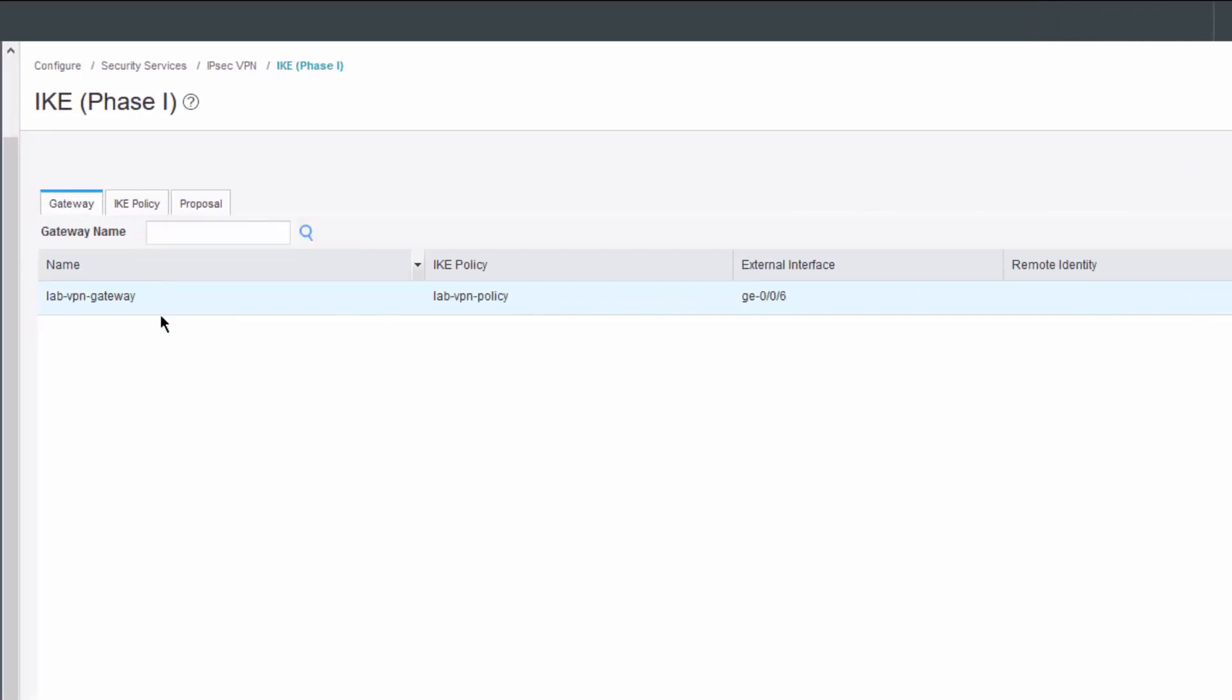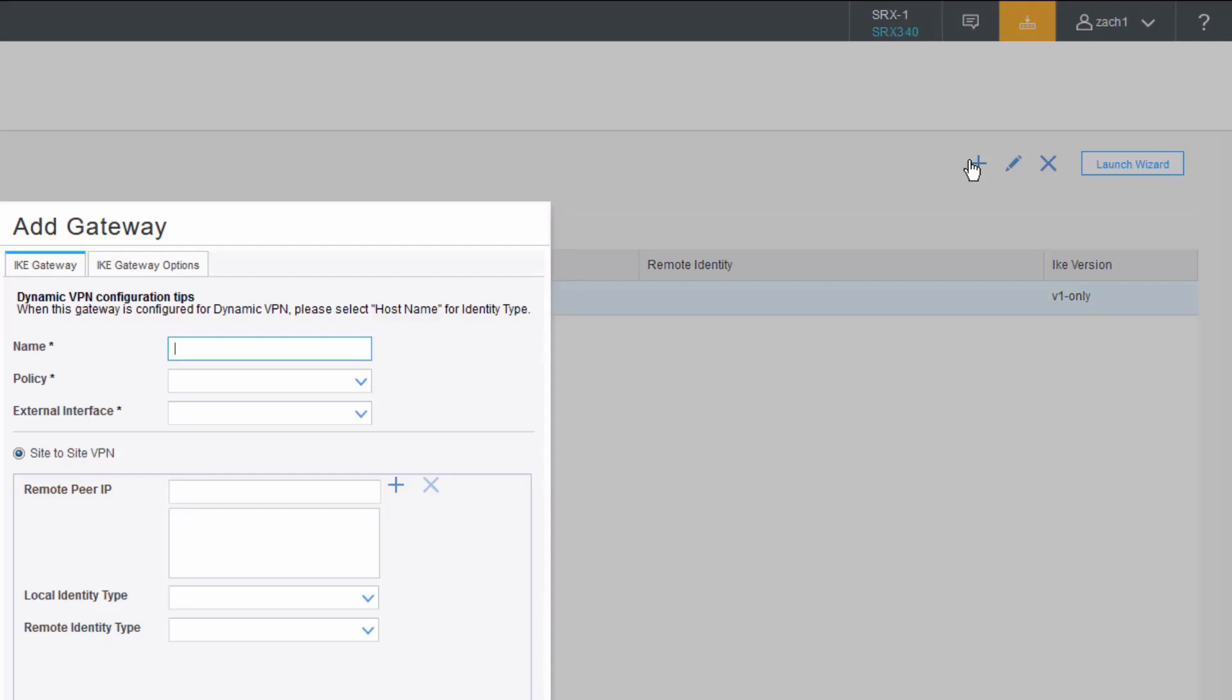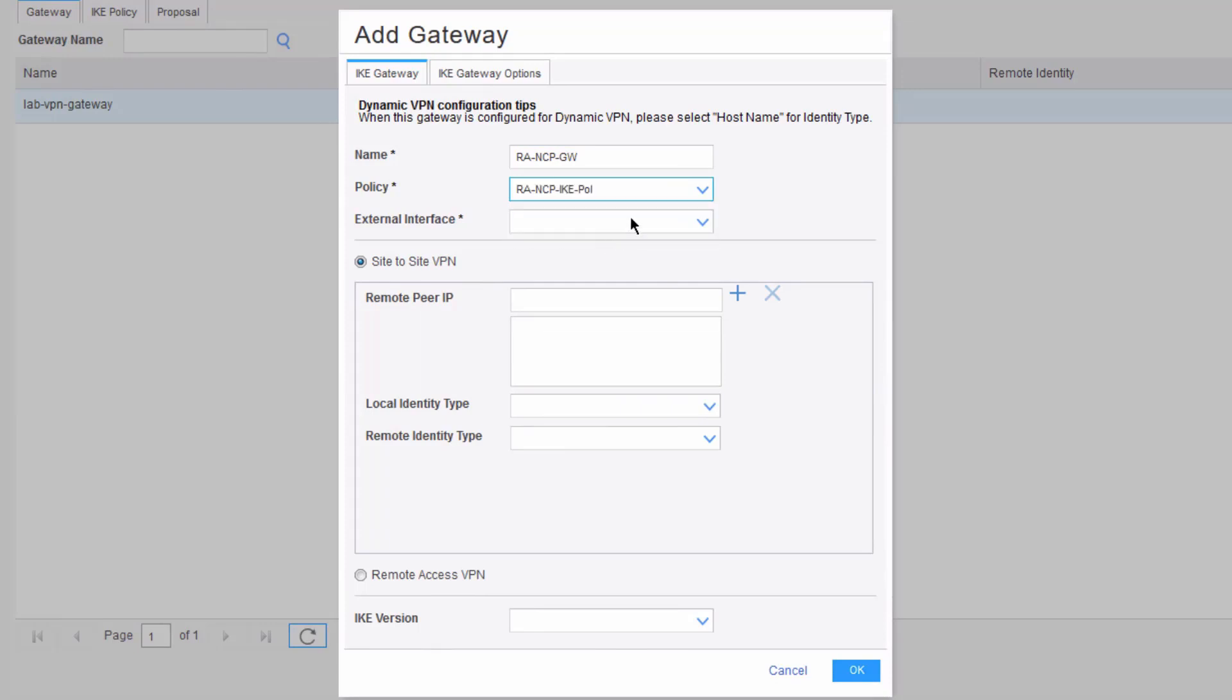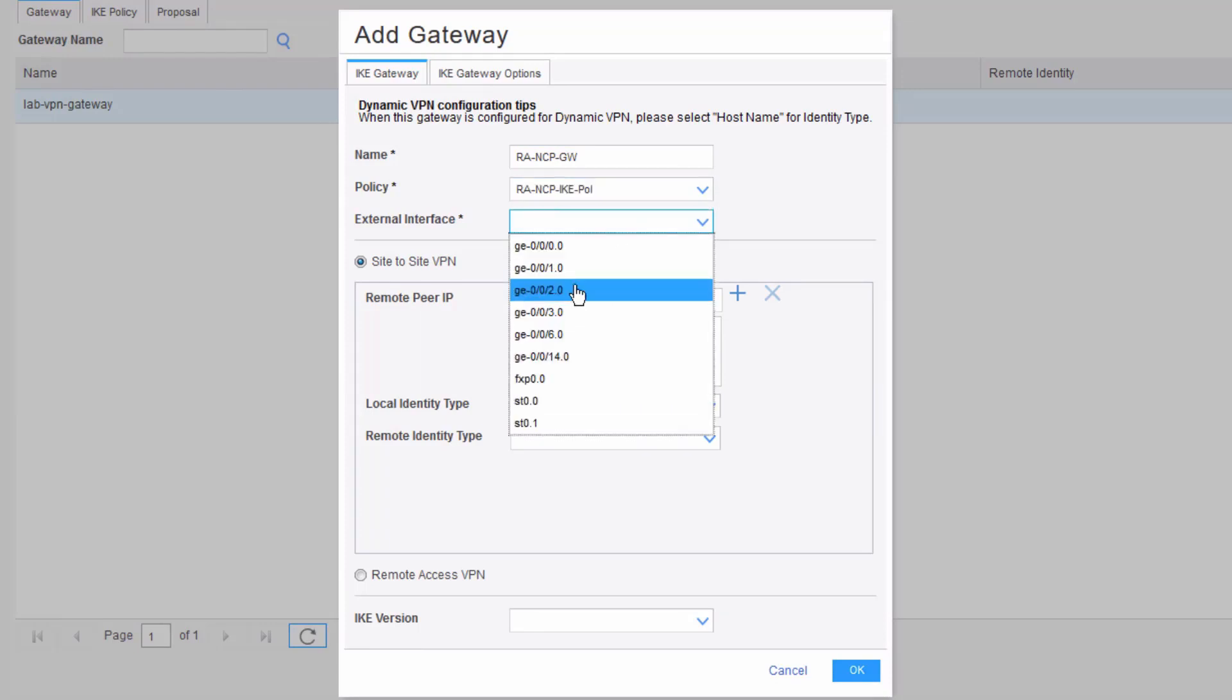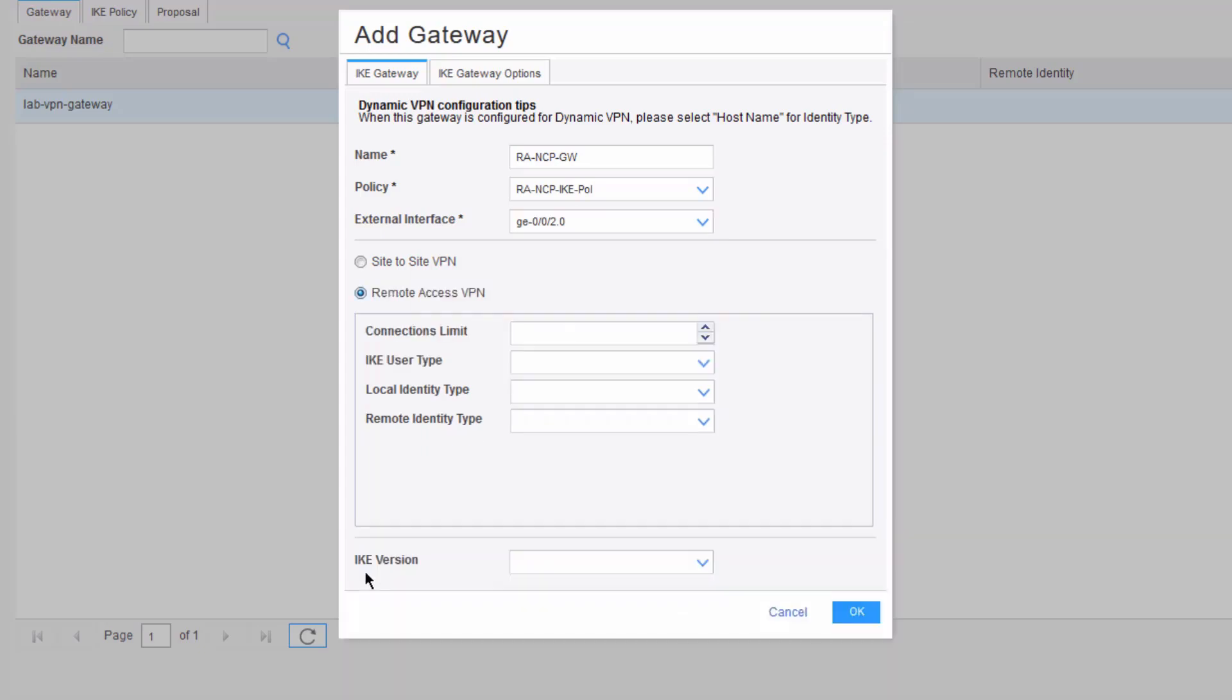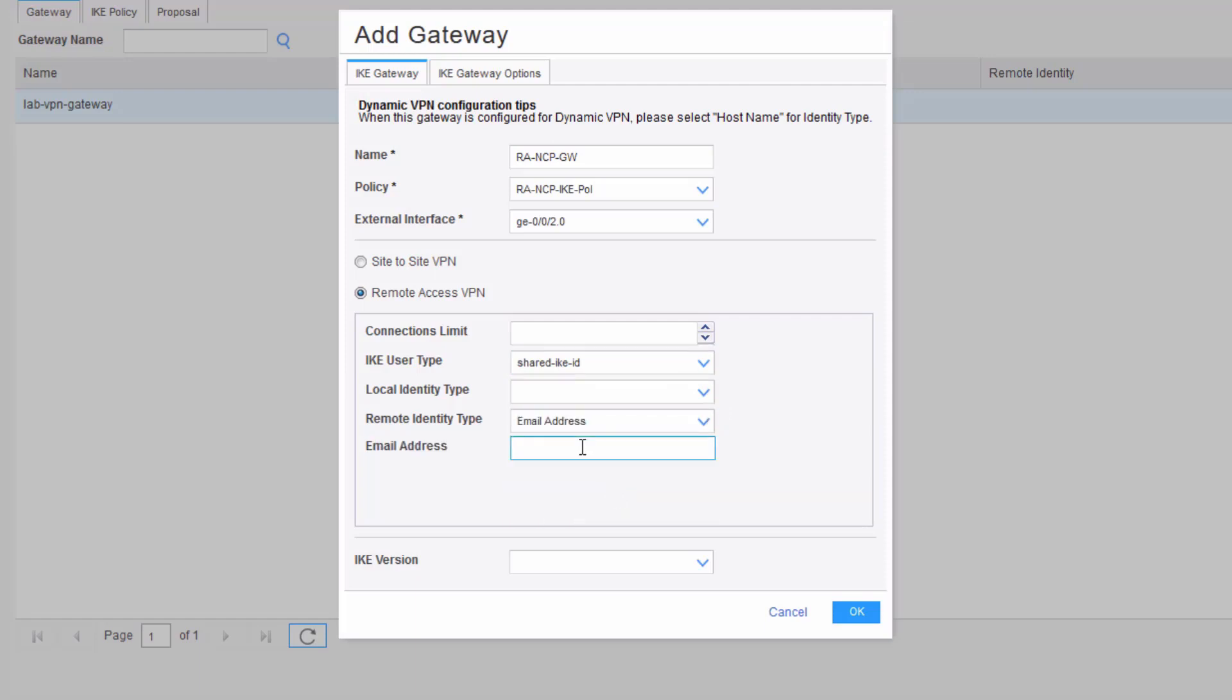We do need to configure a gateway. Let's create a new gateway. Call this RA-NCP-GW. Select the policy that was configured earlier. Interface is going to be GIGI-002. Now we need to select the Remote Access VPN option. That gives some different options now. We select the IKE user. We want to set that to shared ID. Then we want to set the remote identity type to email address. We want to set that to user@LB.net.